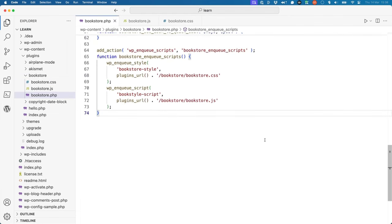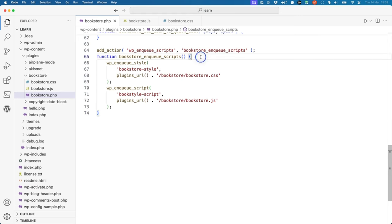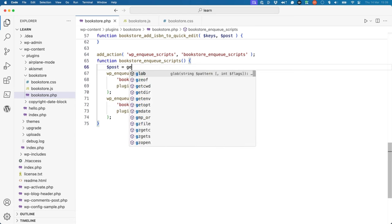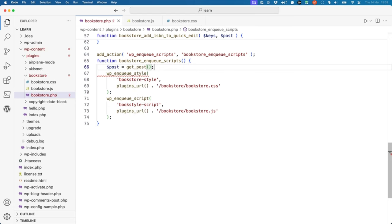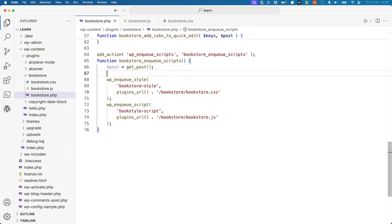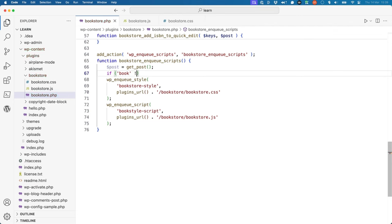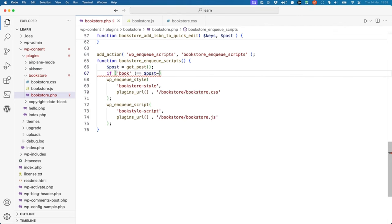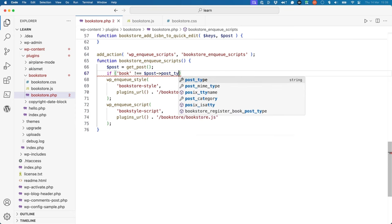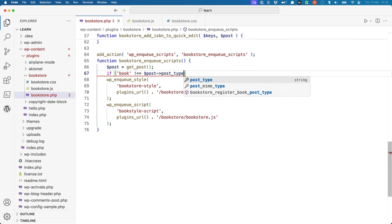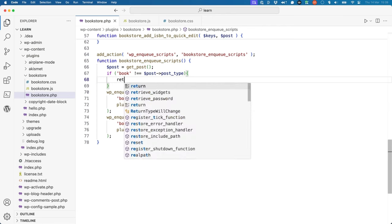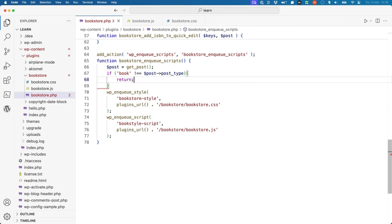It is possible to perform selective enqueuing, where you determine the specific scenario when the file should be enqueued. For example, in the case of the bookstore CSS, you could use the getPost function to get the current post object and then use that to check if the post type is a book. If it isn't, then exit the function and don't enqueue the stylesheet or script file.